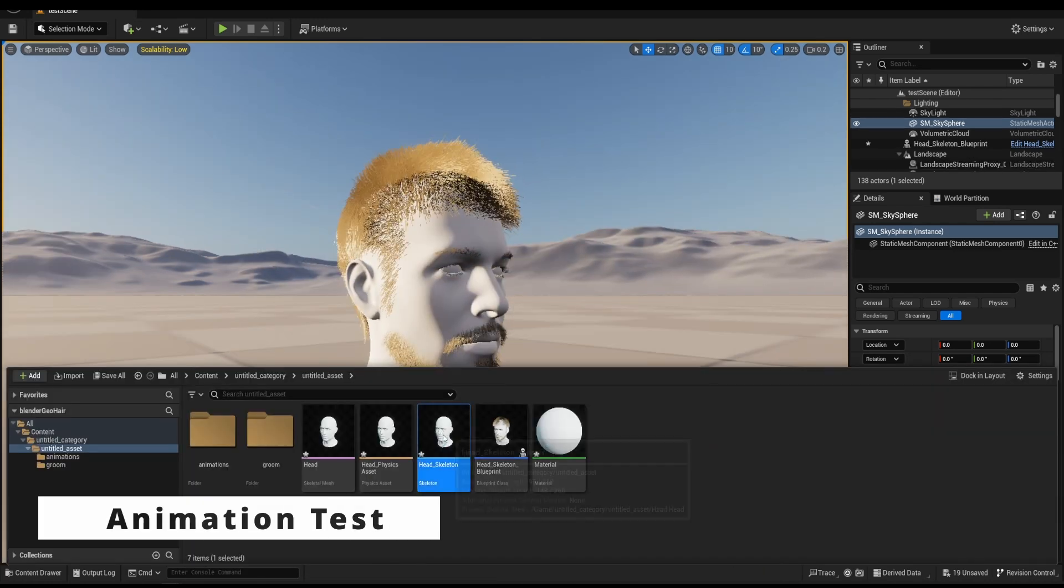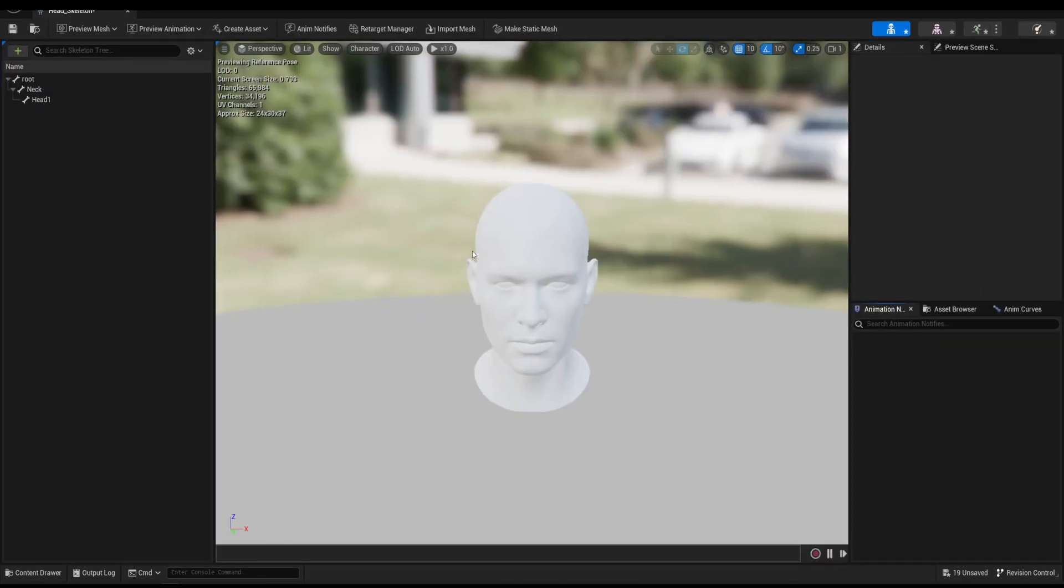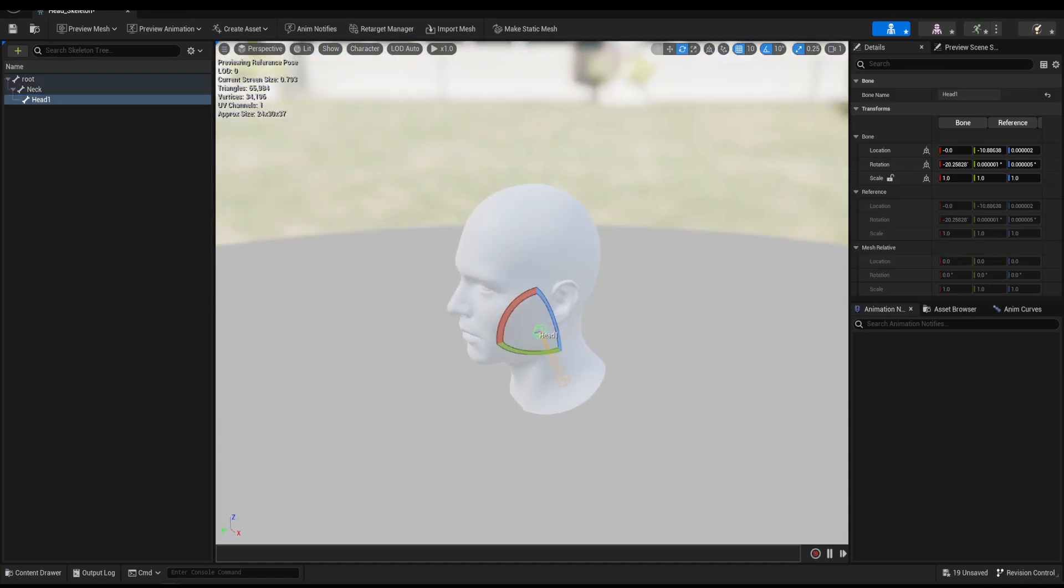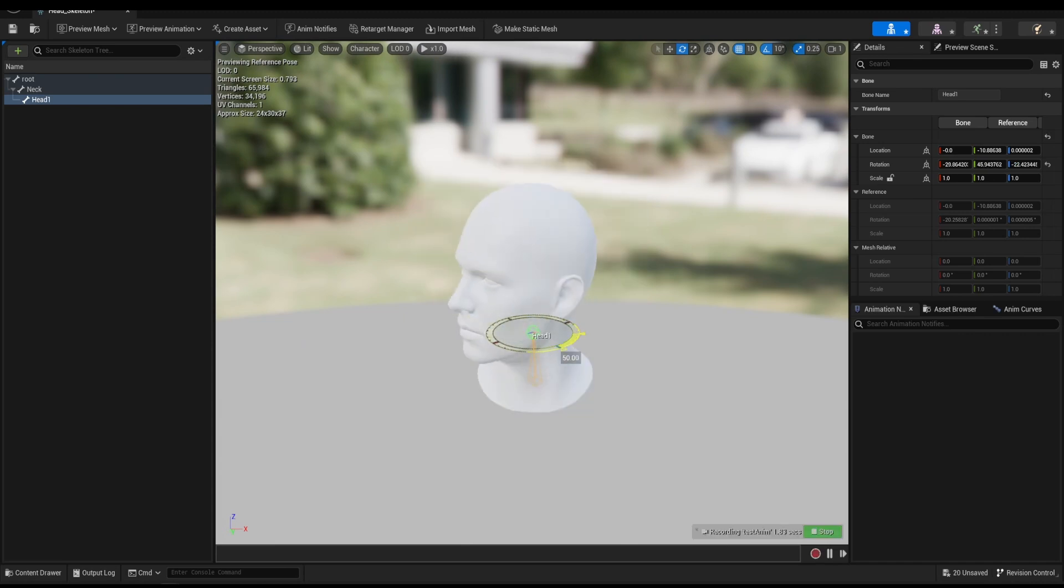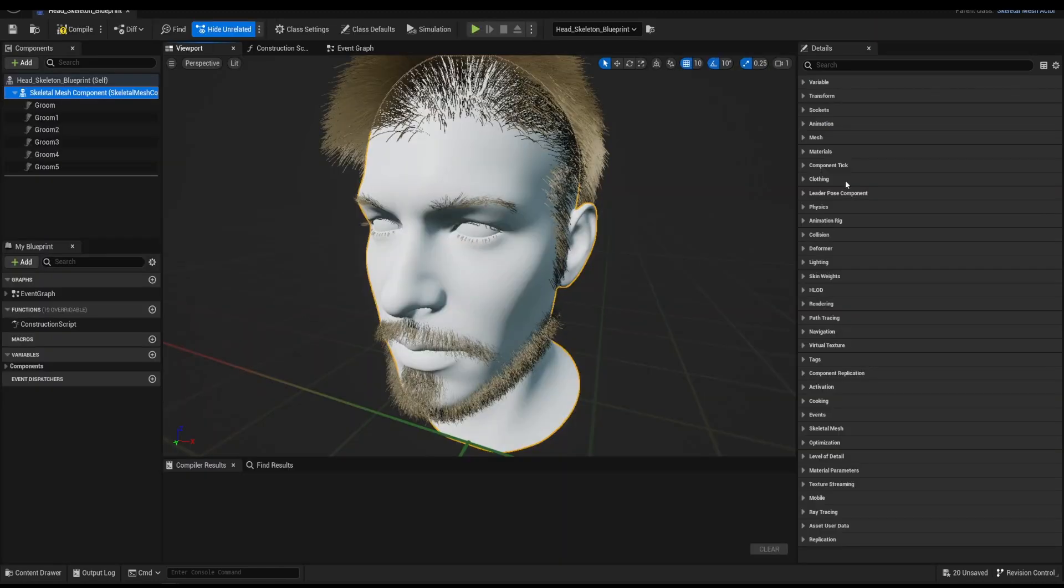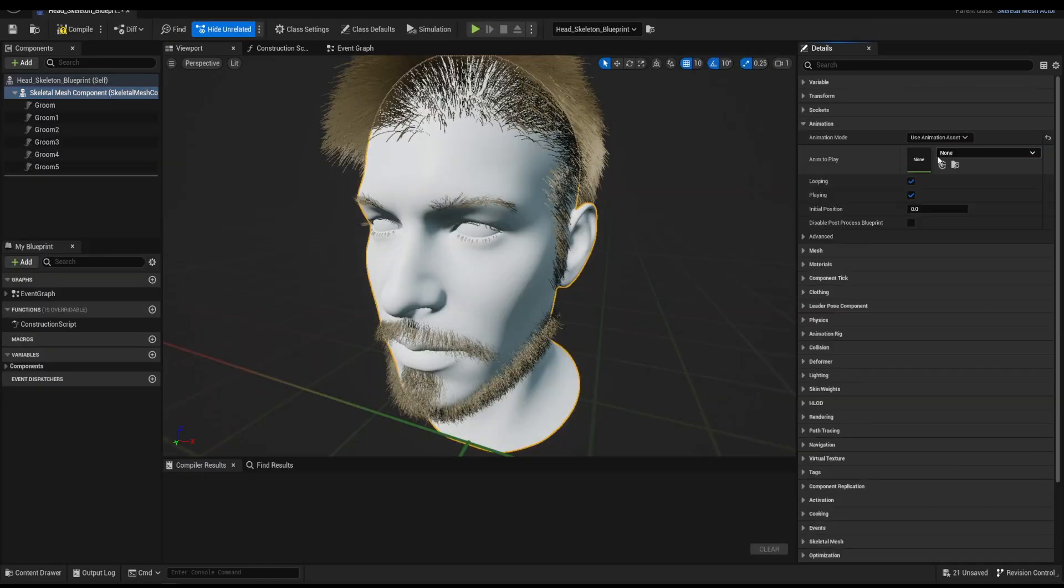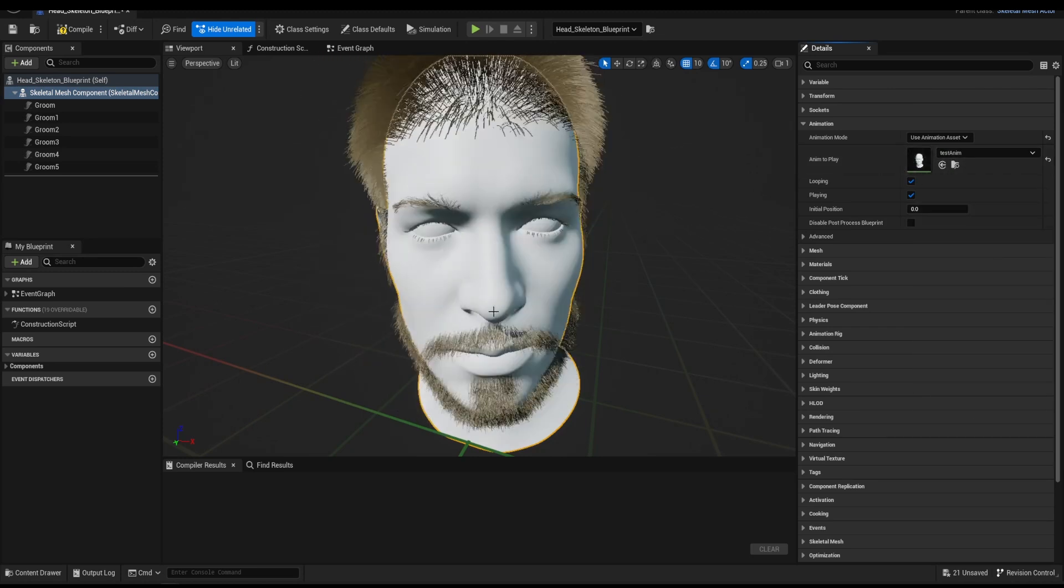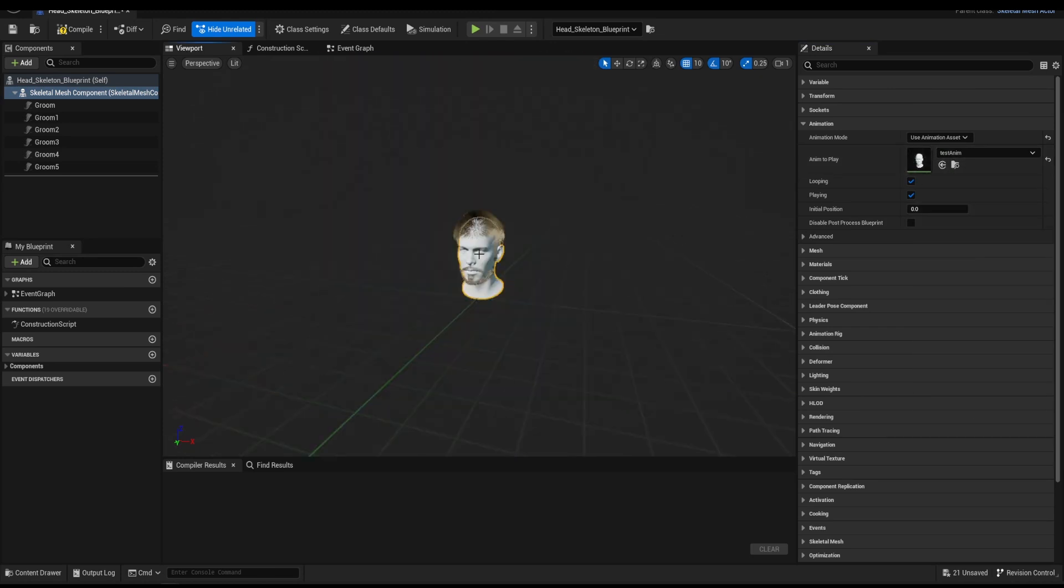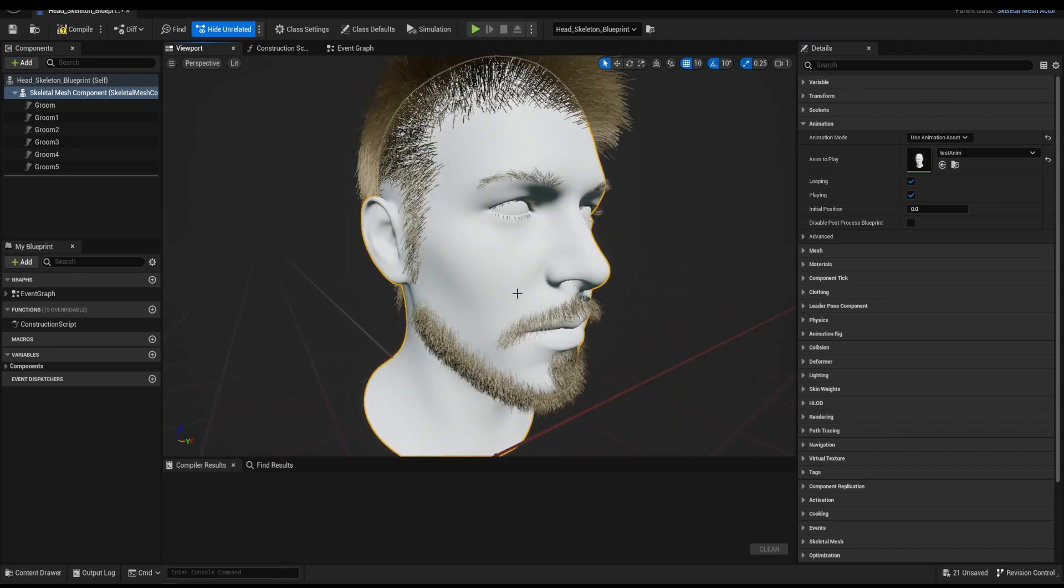Finally, I will do a quick test to validate the hair assets. Go to the Skeleton asset and record a head rotate animation. Back to the Blueprint asset, in the Animation tab, assign the test animation. Everything works as expected. Hope this short tutorial helps, happy blending!